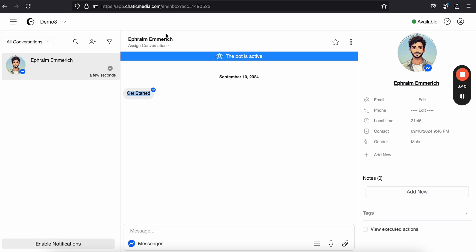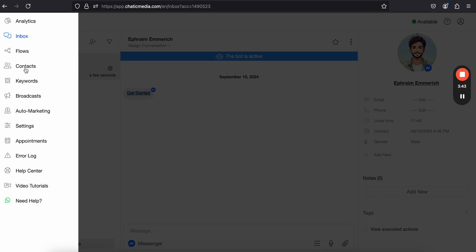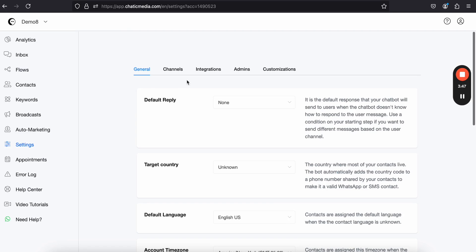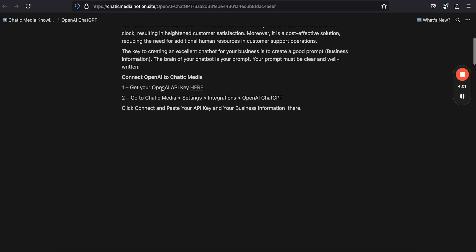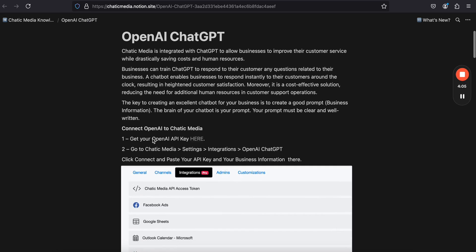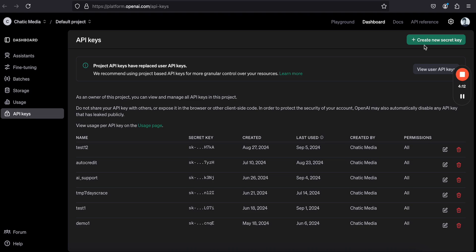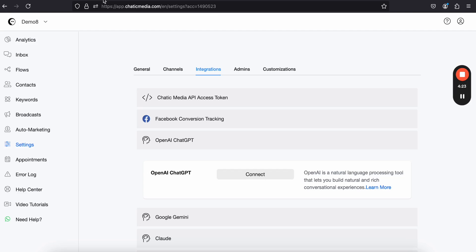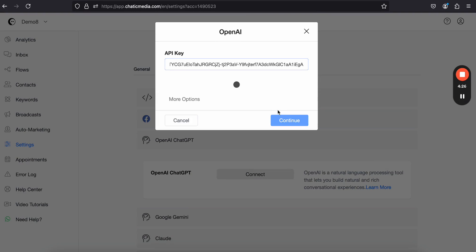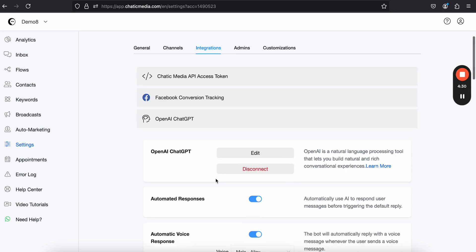Now to build an AI chatbot, go to settings > integrations and open the OpenAI GPT section. You need to grab an API key and connect it here. If you're wondering how to get the API key, click 'Learn More' — it takes you to a guide on connecting the OpenAI integration. Click 'Get OpenAI key,' create a new secret key (e.g., demo8-1), copy it, paste it in, and click continue. It's now connected.